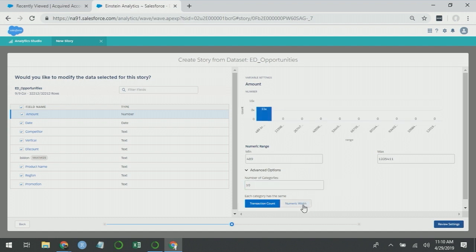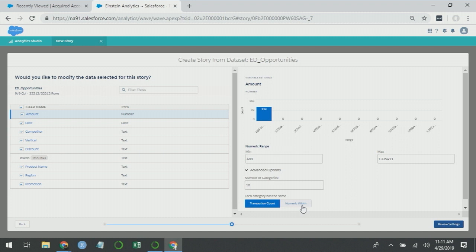You can also tell it to bin by equal numeric width. If you have age in your data set, for example, and 10% of your customers are 18 and 10% are 19 and 10% are 20 to 29, you don't want one bar for 18 year olds, one bar for 19 year olds and one bar for everyone in their 20s. So that's a case where you might want equal numeric width. But you should keep in mind that if you do that, the bars will have different counts.